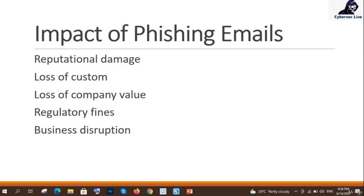Similarly, loss of customers, loss of company values, regulatory fines, and business disruption. Business disruption happens because nobody will do business with you if they find out that phishing emails are coming in and you don't have enough security to handle your client's data. So they are definitely not going to do business with you — that is business disruption.